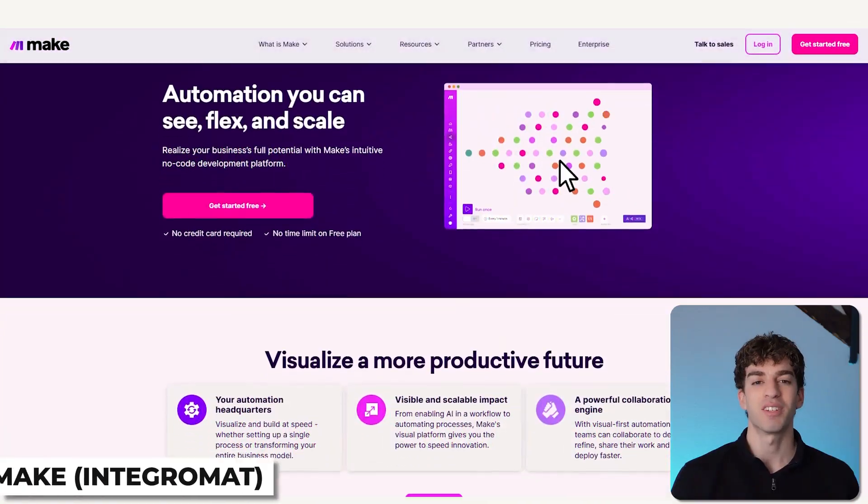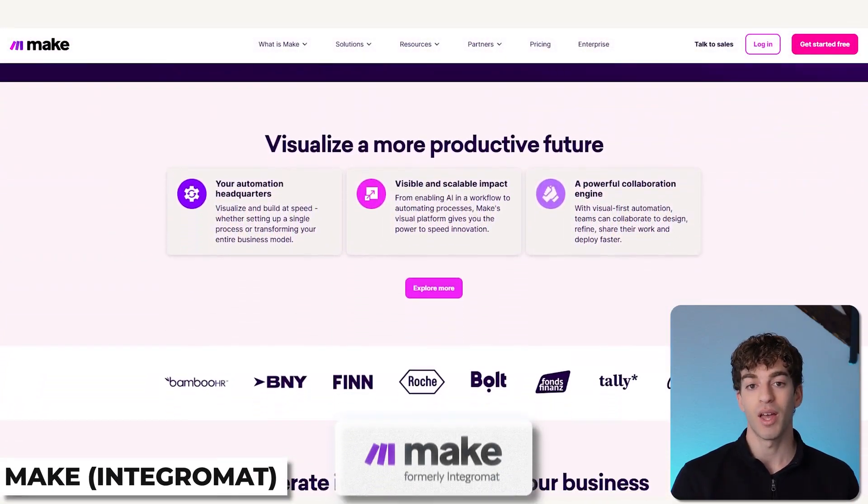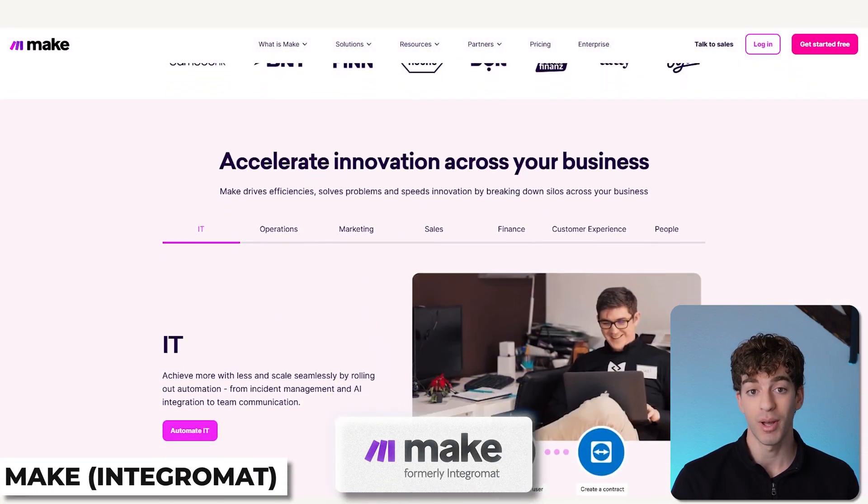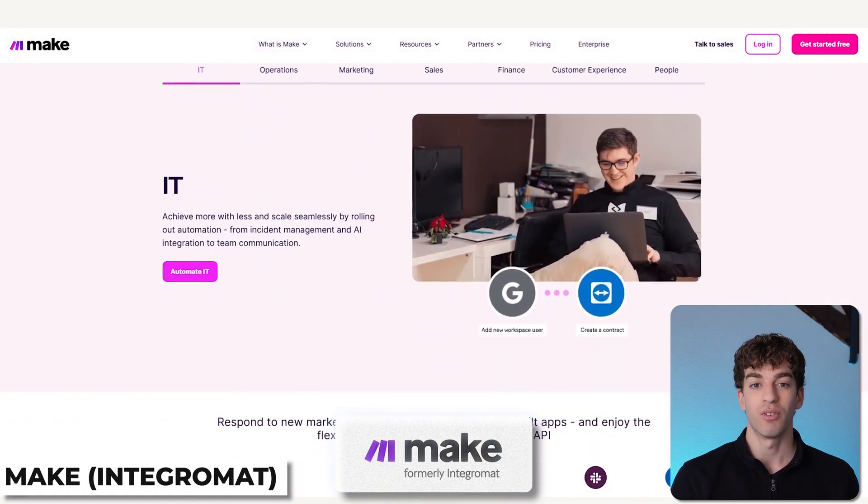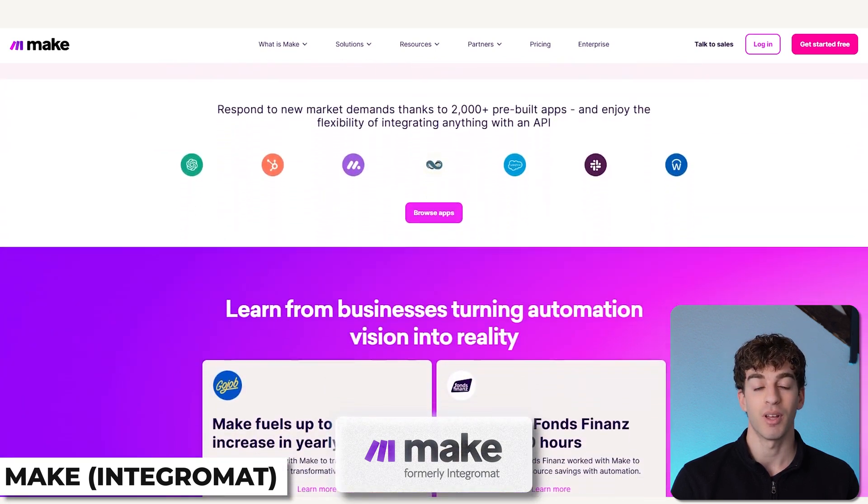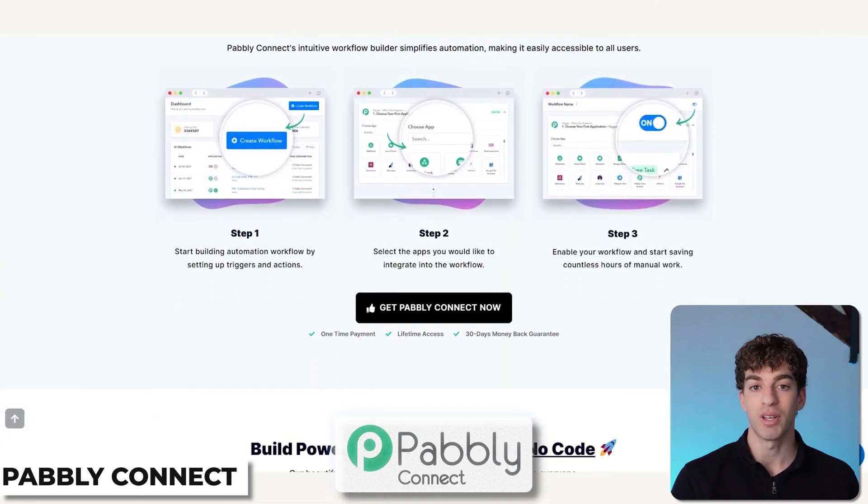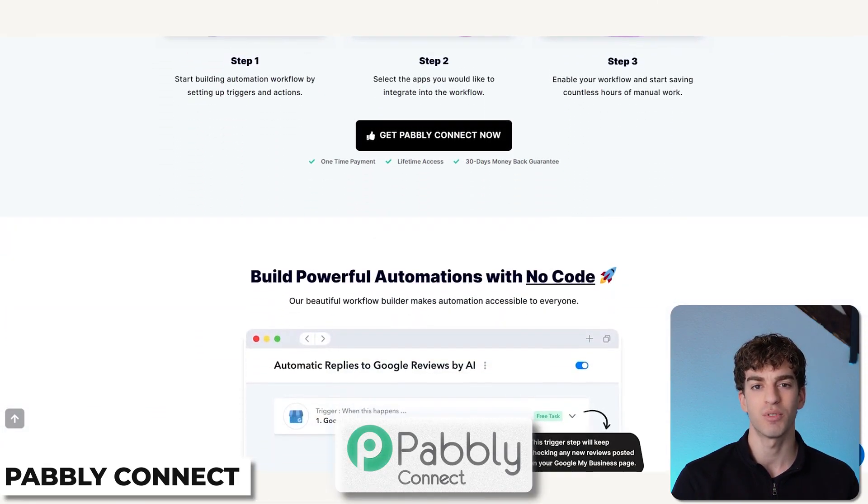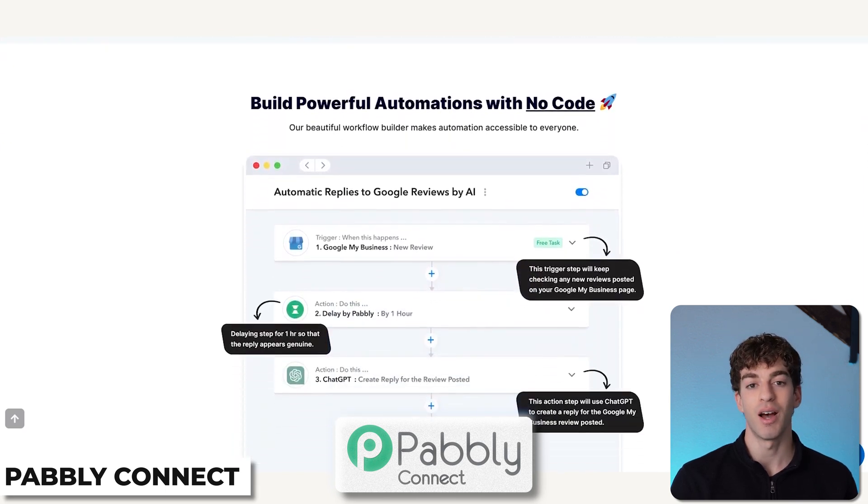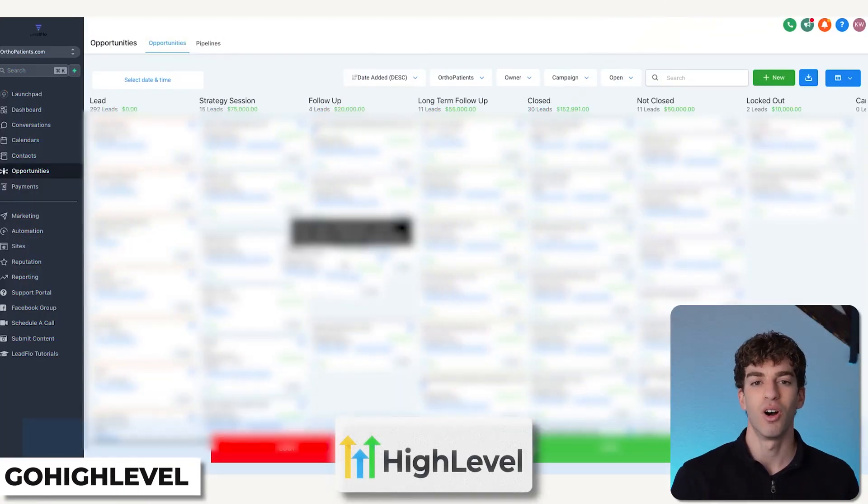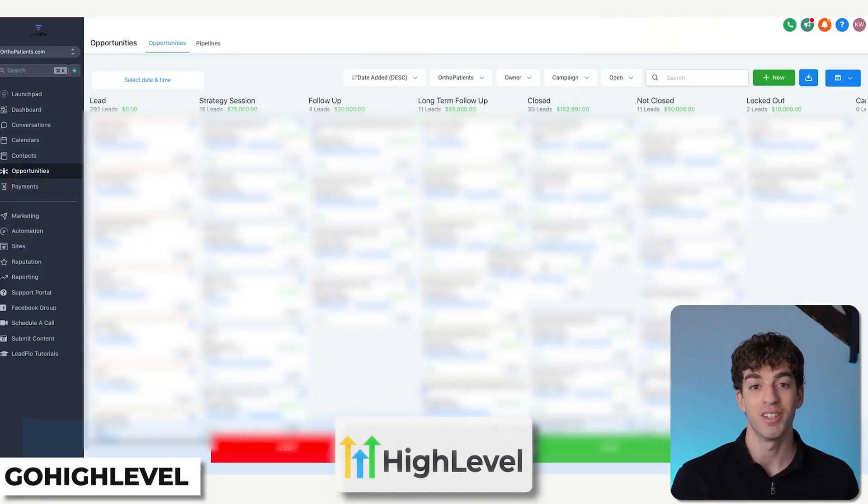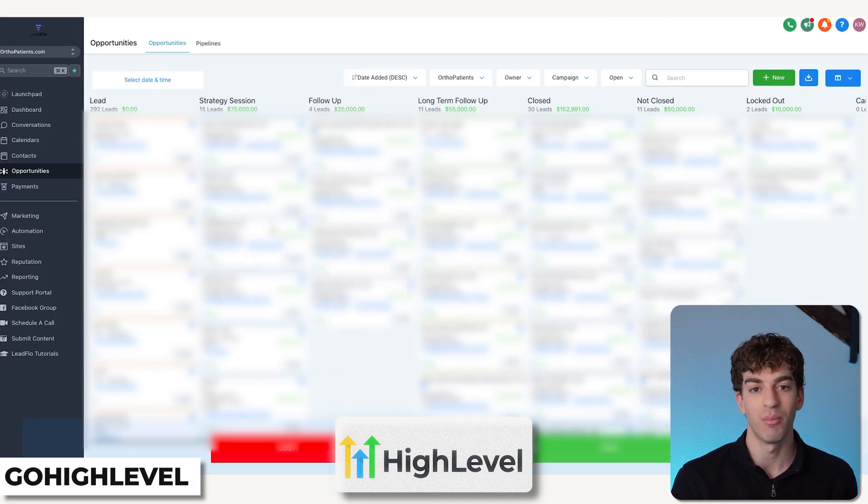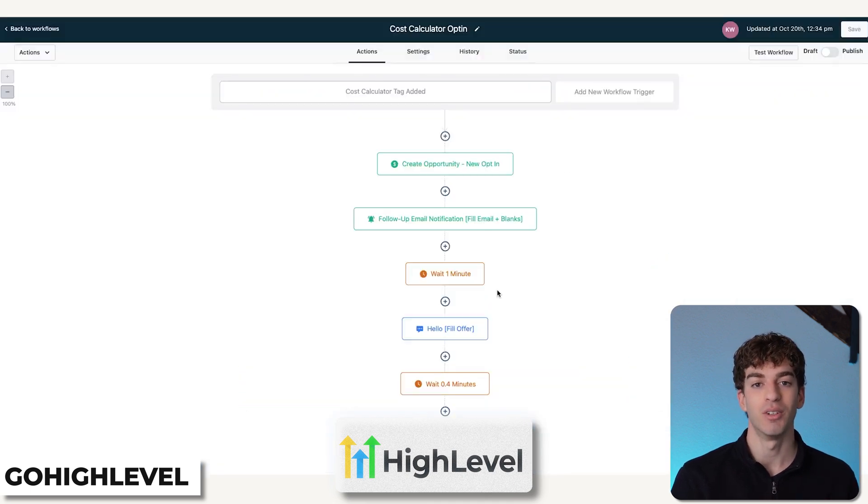There are a couple of good alternatives as well. You have Make, which is formerly Integromat, which is known for its visual workflows and advanced customization options. You have Pabbly Connect, which is a more cost-effective option with unlimited workflows in higher tier plans. Then we have Go High Level, which is focused more on marketing agencies, combining automation with CRM and client management tools.